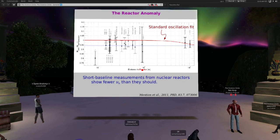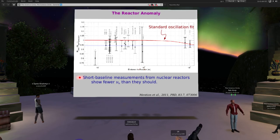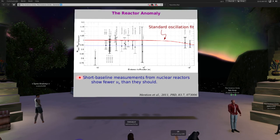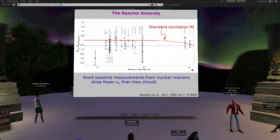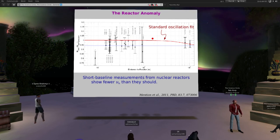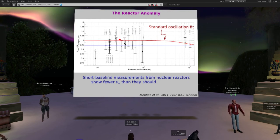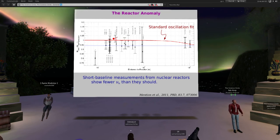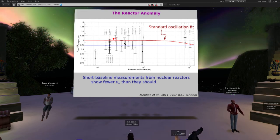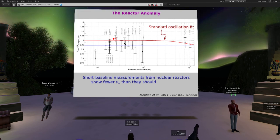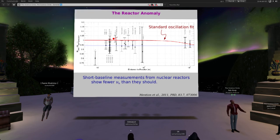There's also the reactor anomaly. When you do really short-baseline experiments from nuclear reactors — putting your detector 30 meters away instead of kilometers away — the data points are mostly all below the red line representing what you should get from the neutrino oscillations that solved the solar neutrino problem. It's not a hugely significant result — about 2.5 sigma — so you could call it a random experimental fluctuation, but it's one of those things that makes you scratch your head and think maybe we should look harder.